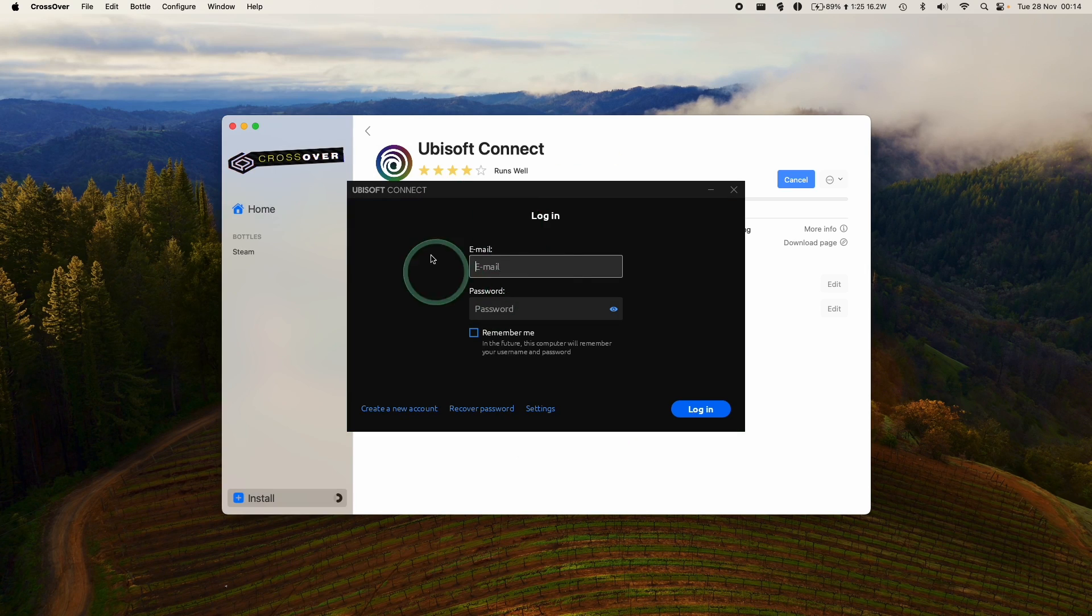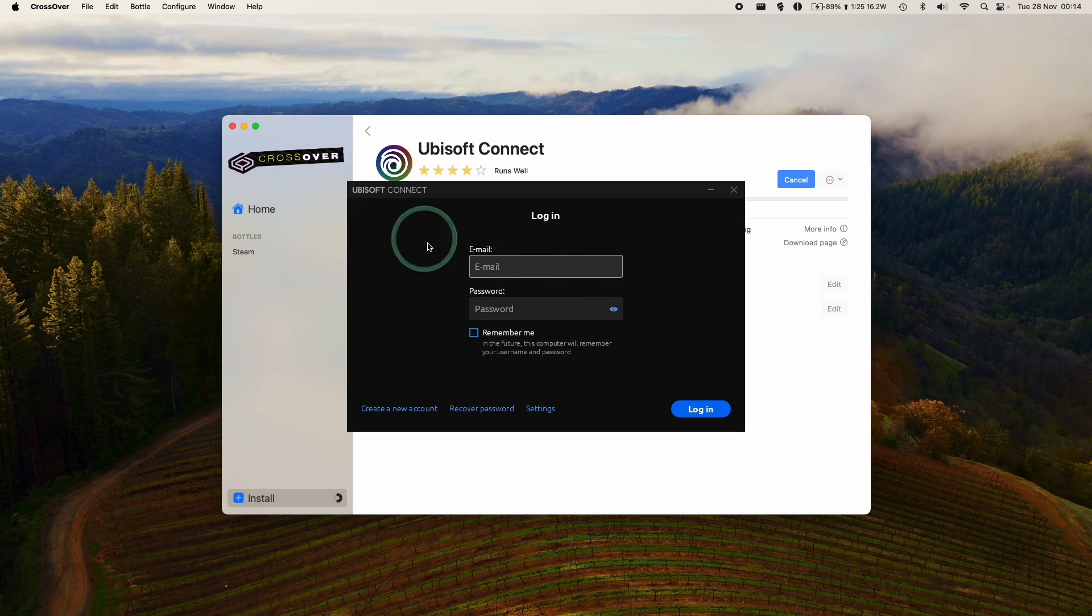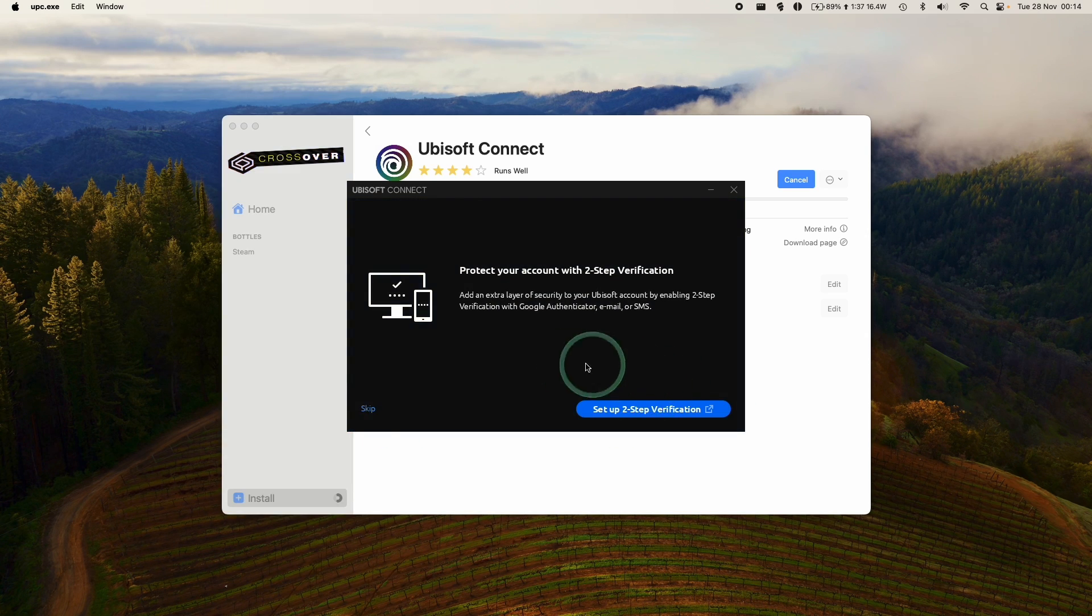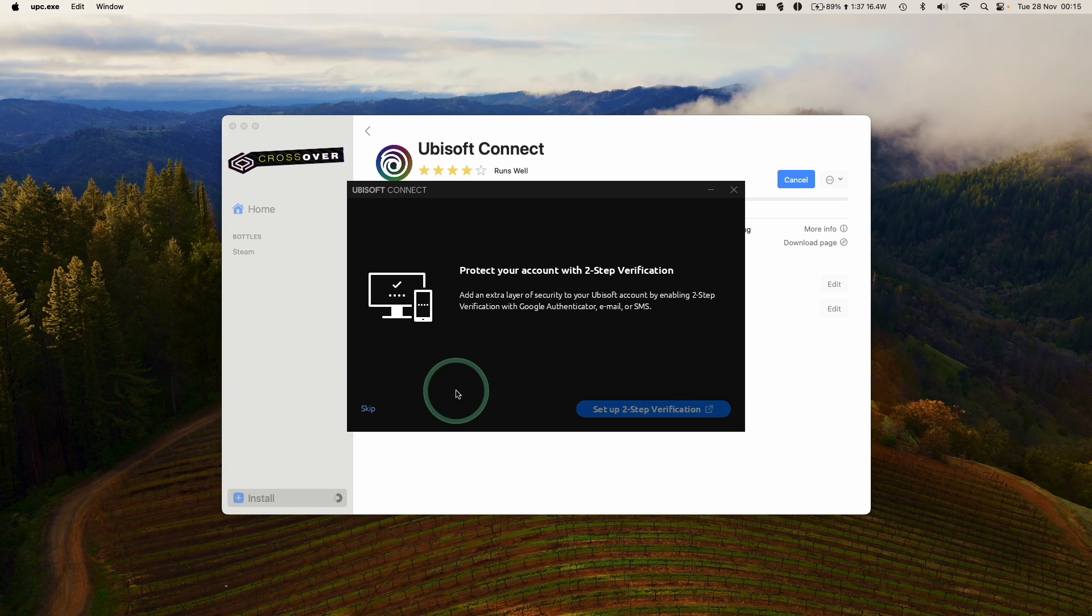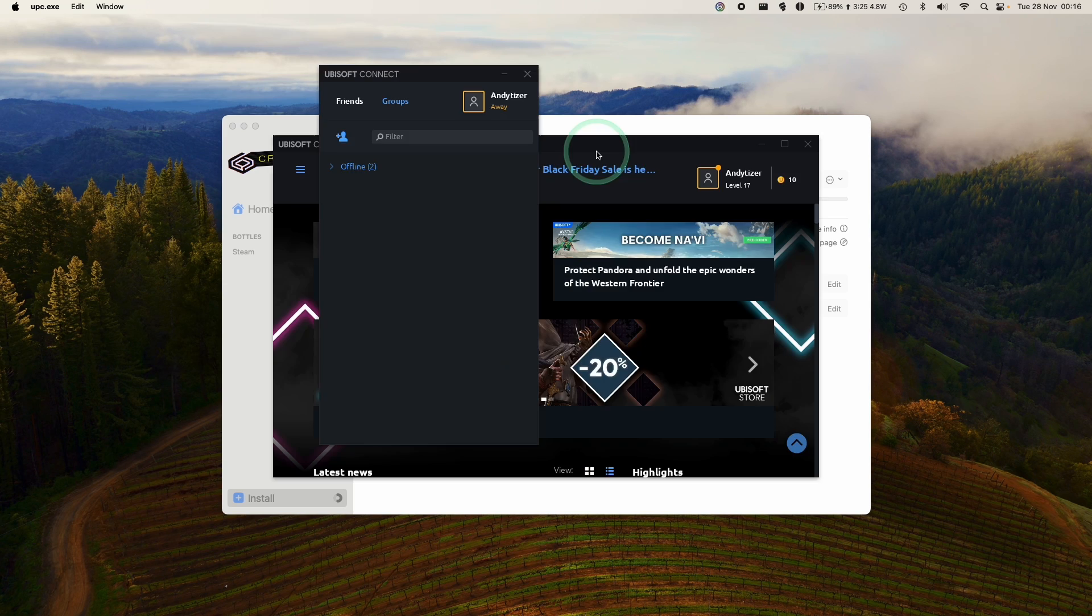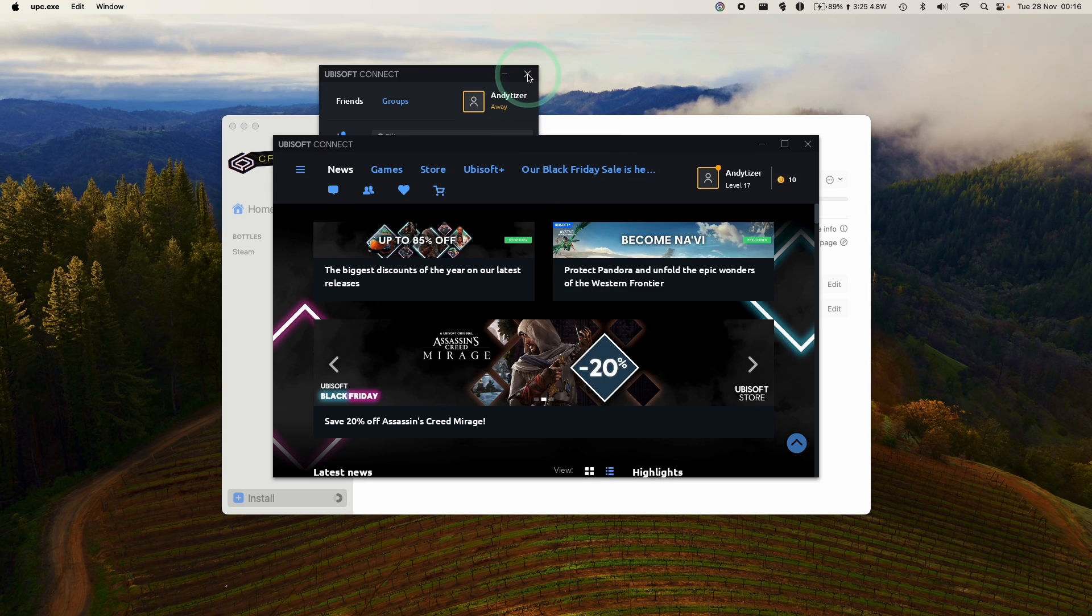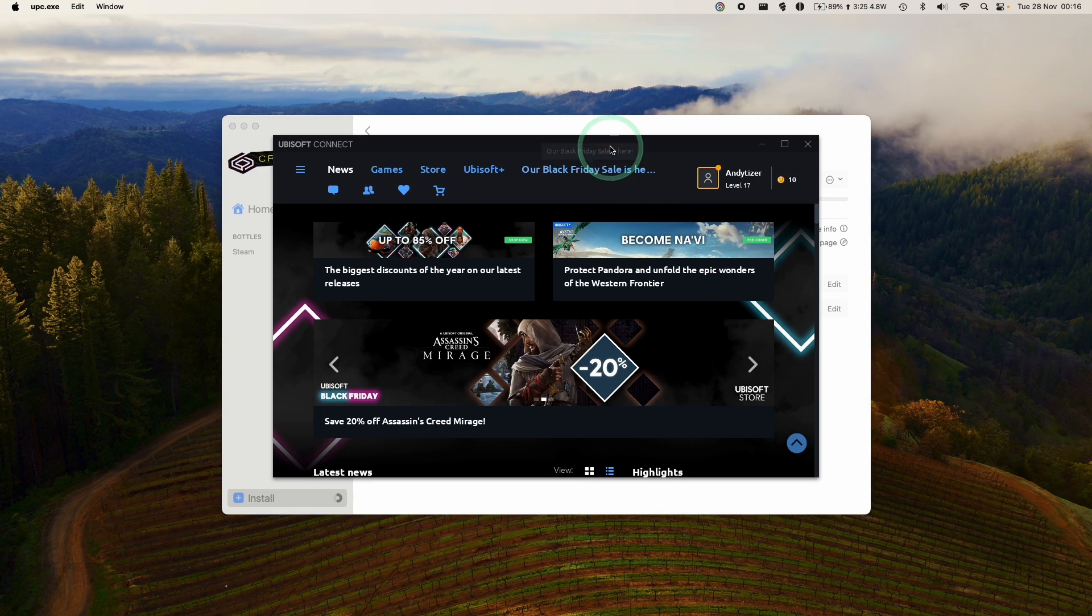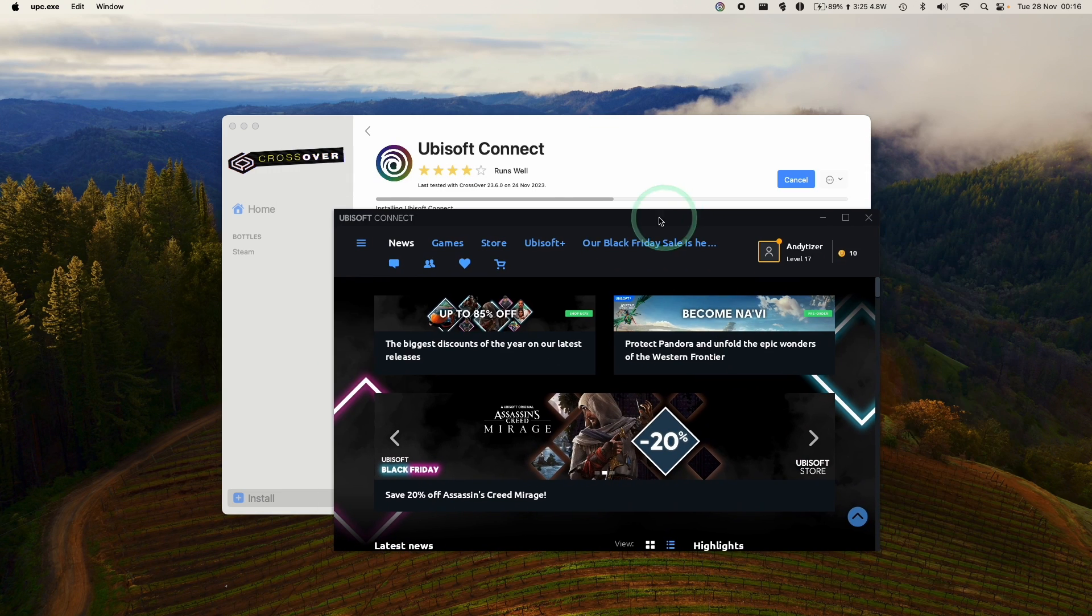So this is the Windows version of Ubisoft Connect. So now it's asking us to log in. We can either create a new account if you don't have one already, or just log into your existing account. Click the login button. We're going to skip two-step verification. Here it's saying initializing. So now this window has come up, and this is basically the Windows version of Ubisoft Connect.